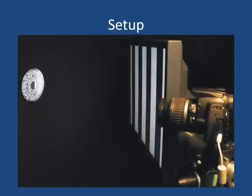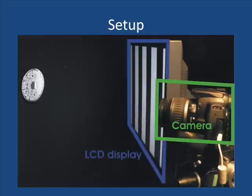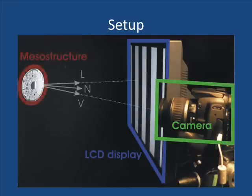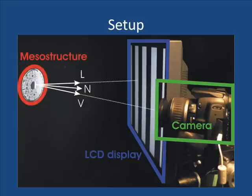Our technique is designed to make detailed scans using a cheap hardware setup. Our setup consists of off-the-shelf components, namely a digital still camera and an LCD monitor. This monitor essentially simulates an array of light sources.